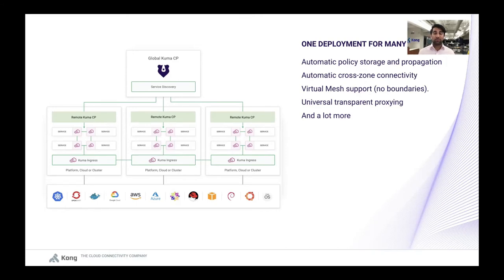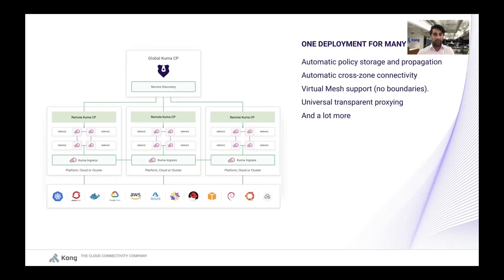We have automatic policy storage and propagation with the concept of a global control plane — which is the primary control plane — and a remote control plane, which is the secondary control plane. All the policies we create can be created from the global control plane, and it will automatically reconcile and propagate these policies across all the zones we want to support. We can also enable connectivity from one zone to another in a very automated way, so services don't need to know what zone they're running in. We can mix and match hybrid and Kubernetes environments — it can be very complex the way we deploy it, yet very easy to use and simple when we manage it.